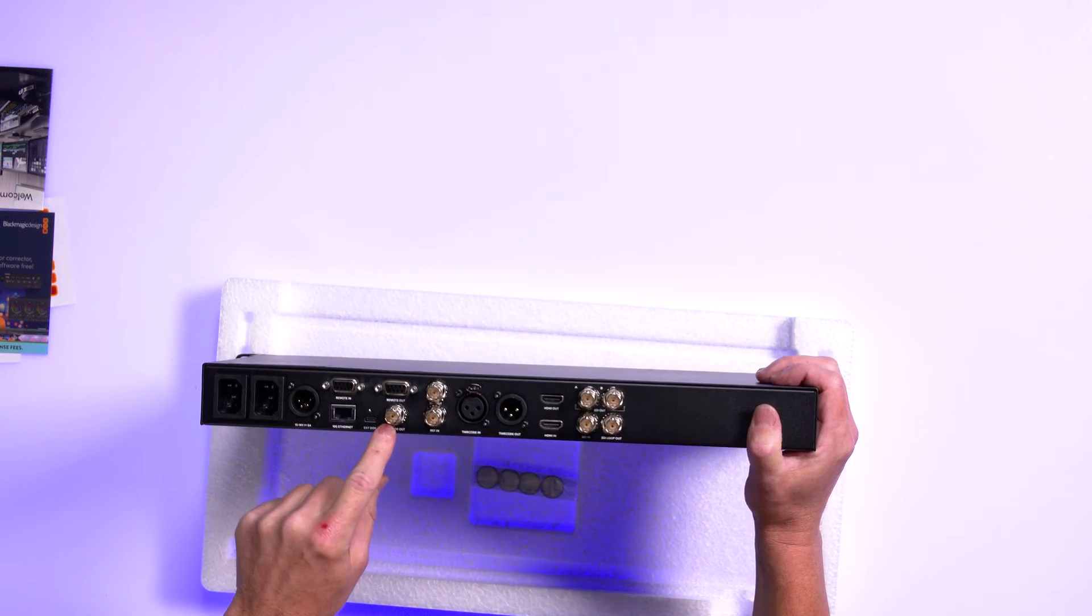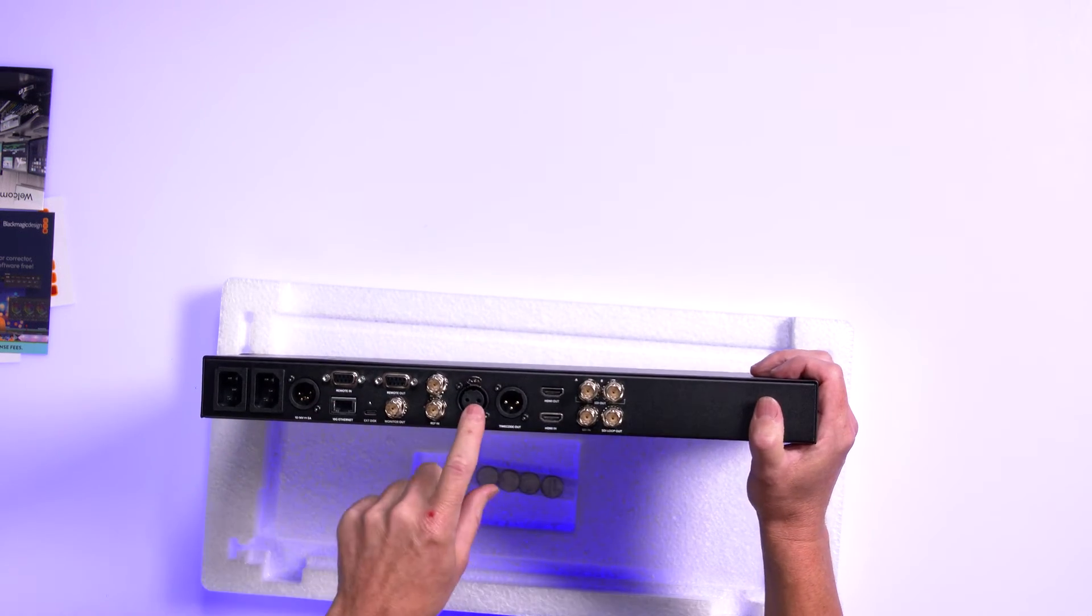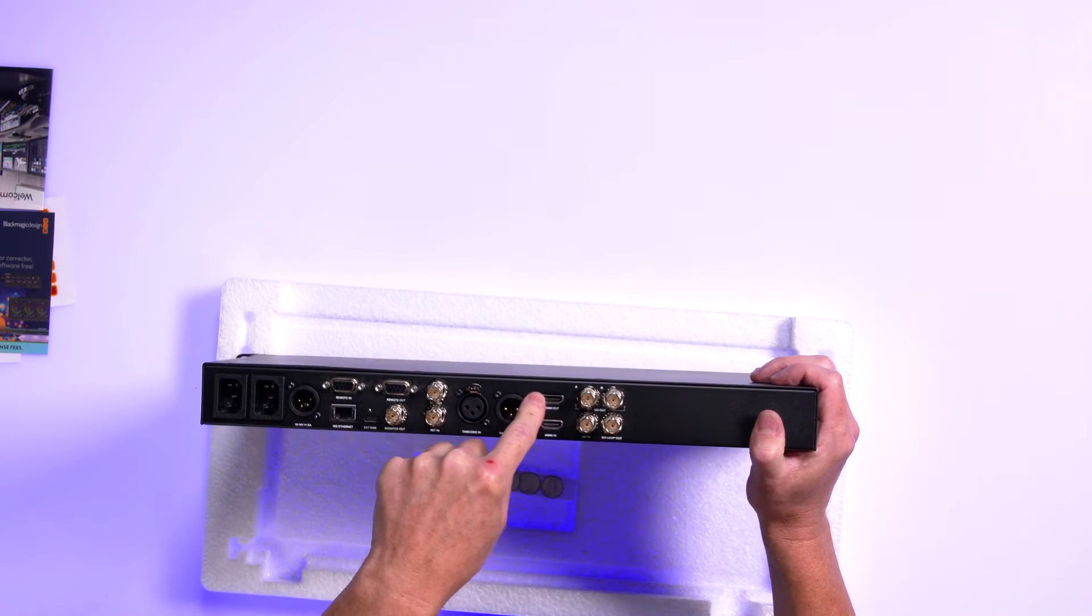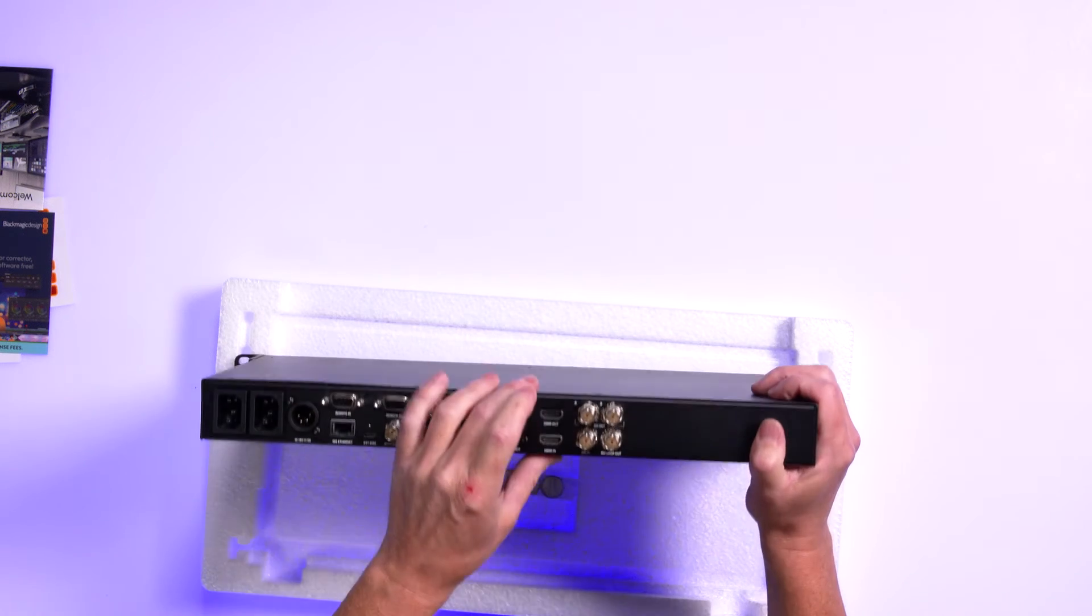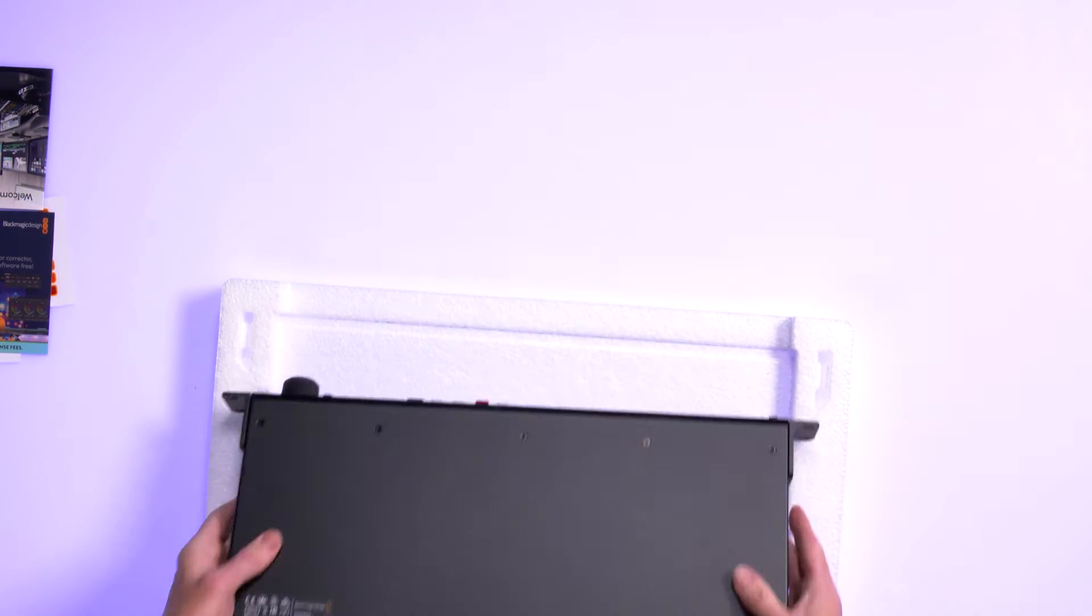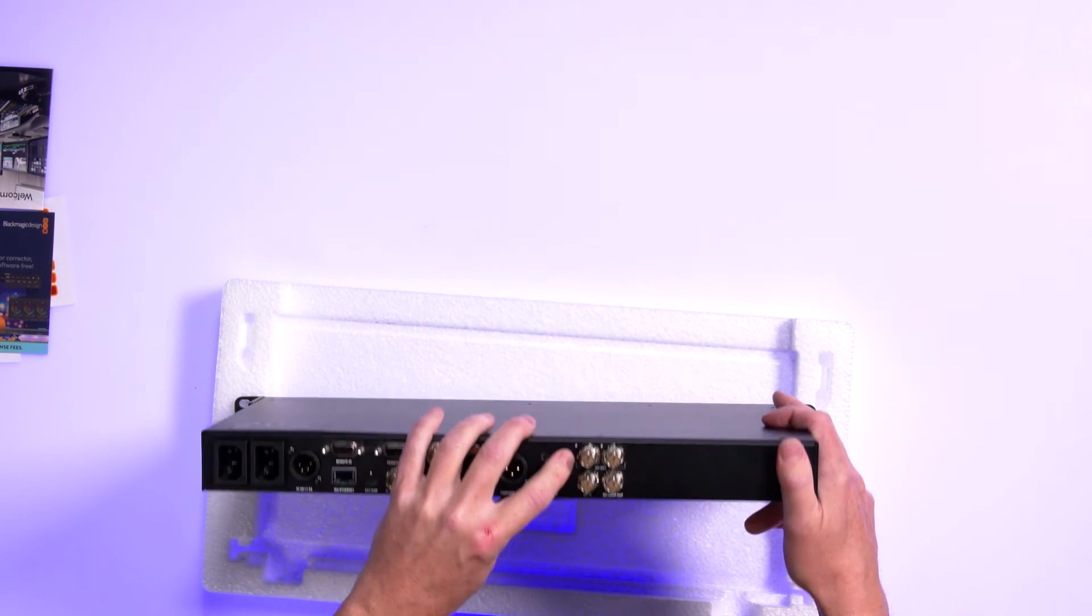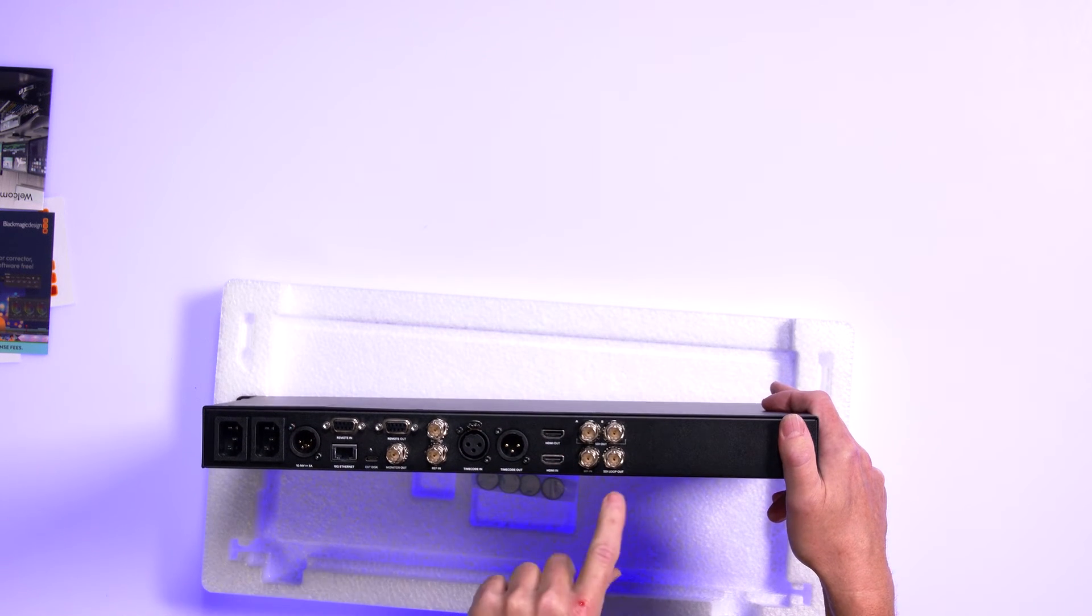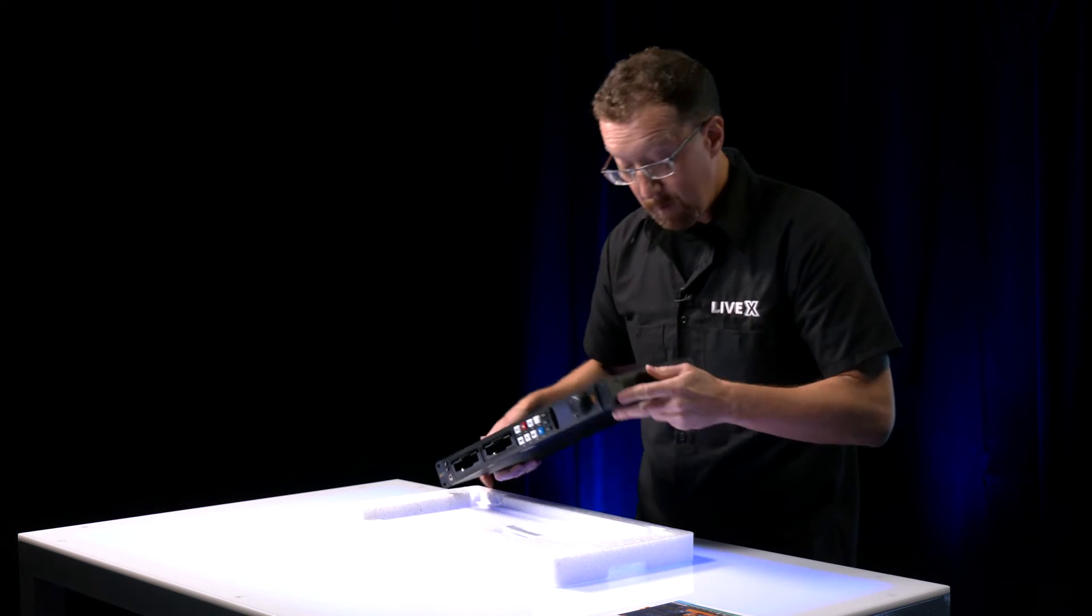So you've got monitor out and you've got reference in and reference out, time code in, time code out, HDMI out, and HDMI in. Well, that's great for a professional broadcast studio that's doing 4K, so that's pretty great. So we've got SDI out A and B, SDI in, and SDI loop out. Seems like a great device.